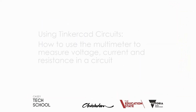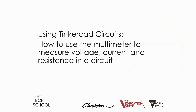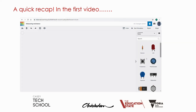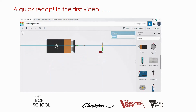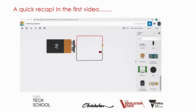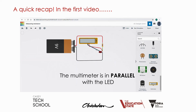Welcome. This is a Casey Tech School video on TinkerCAD circuits, and specifically how to use the multimeter function to measure voltage, current, and resistance in a circuit. In the first video we built a simple circuit using a resistor, which limits current, an LED which illuminates, a 9-volt battery to supply power, and some wires to connect them. We then put in a multimeter, chose the voltmeter function, placed it across the LED, and pressed start simulation to measure that voltage.